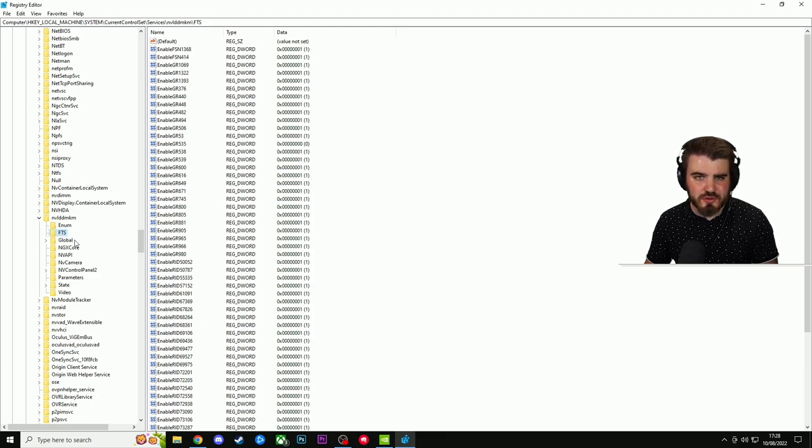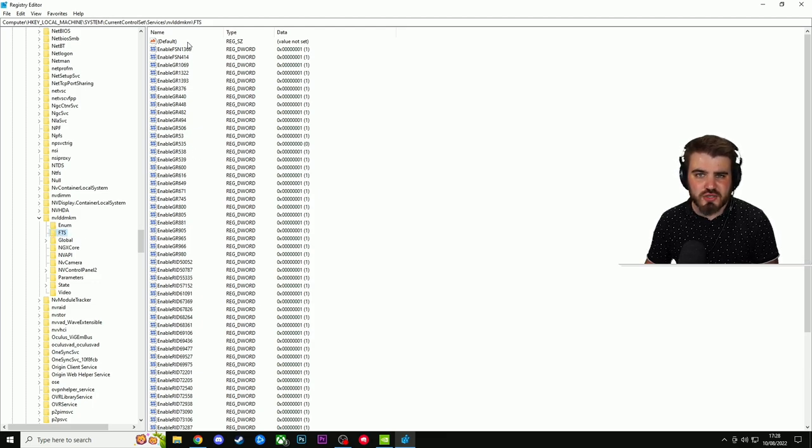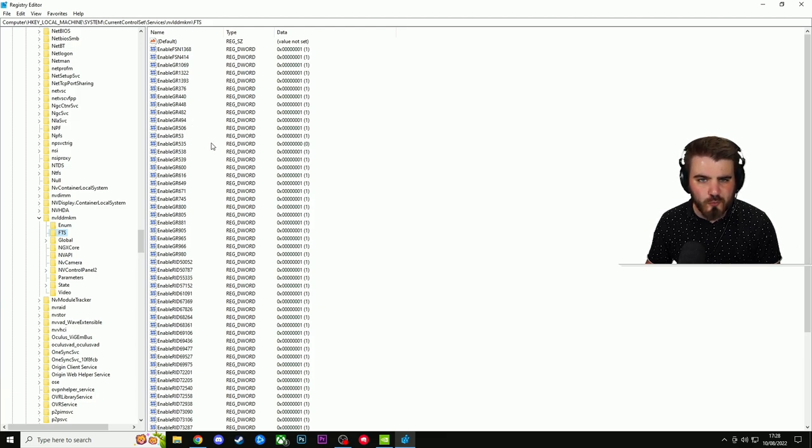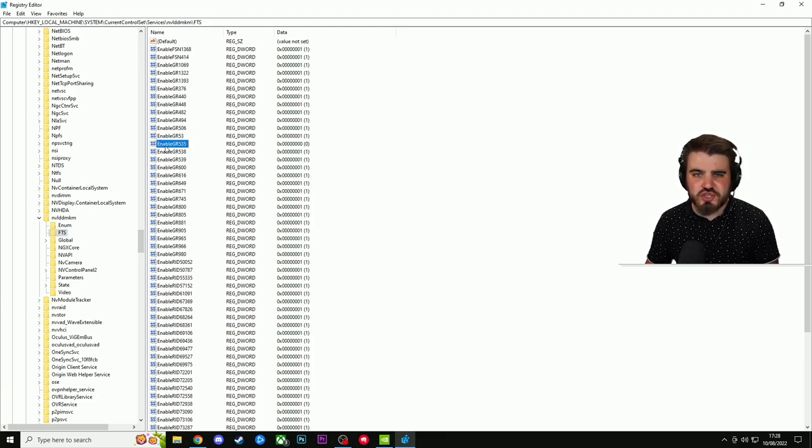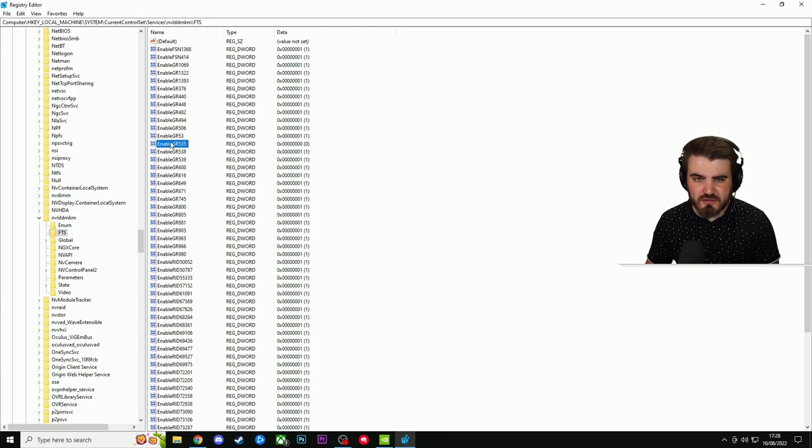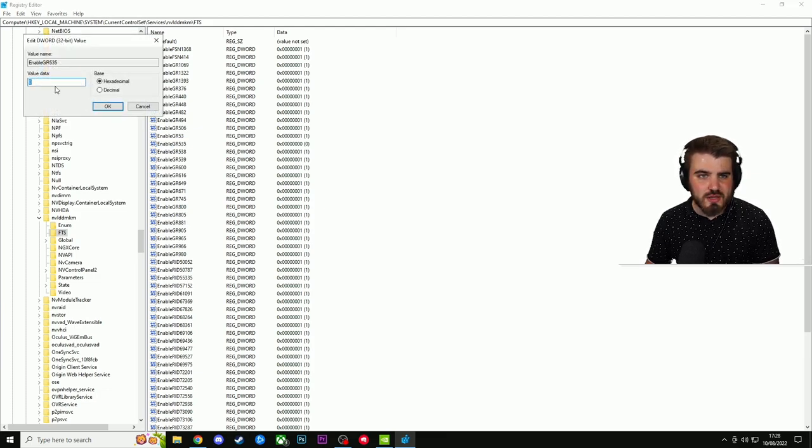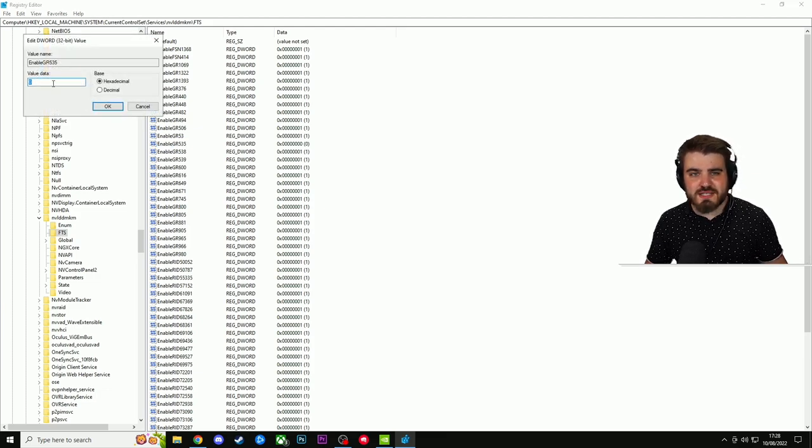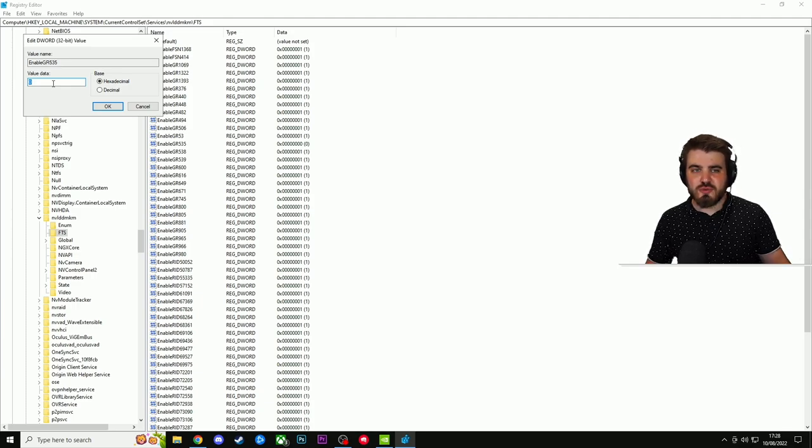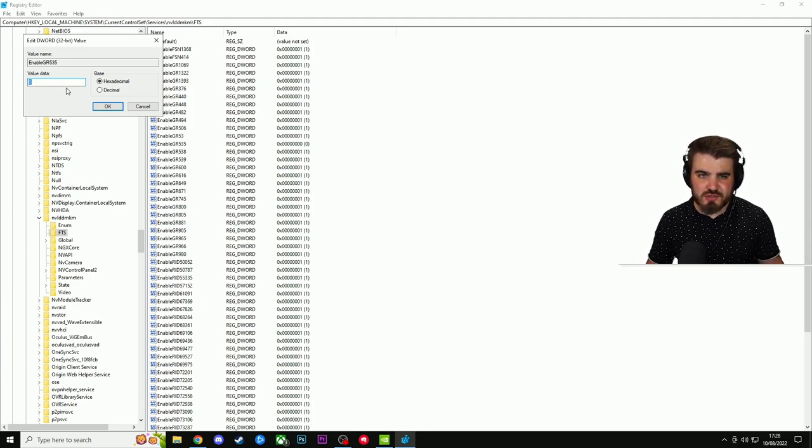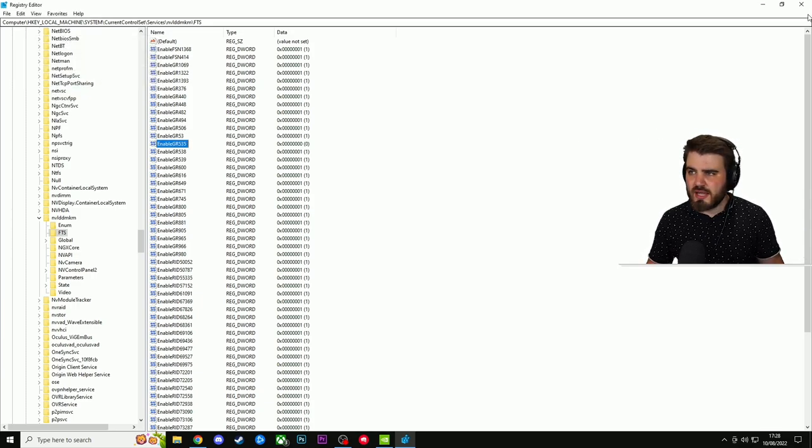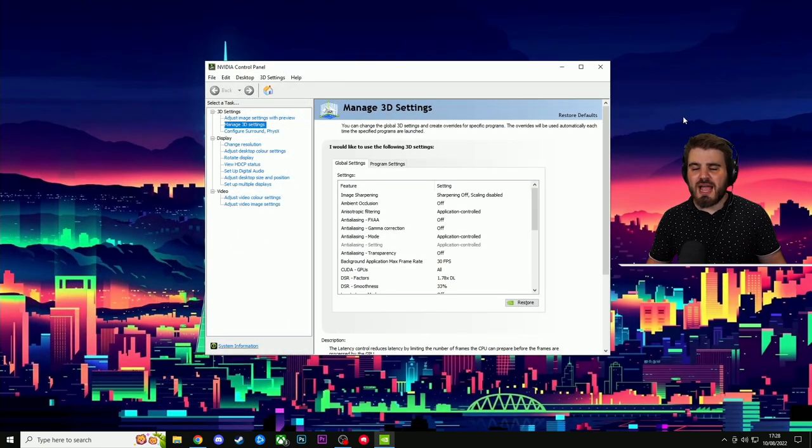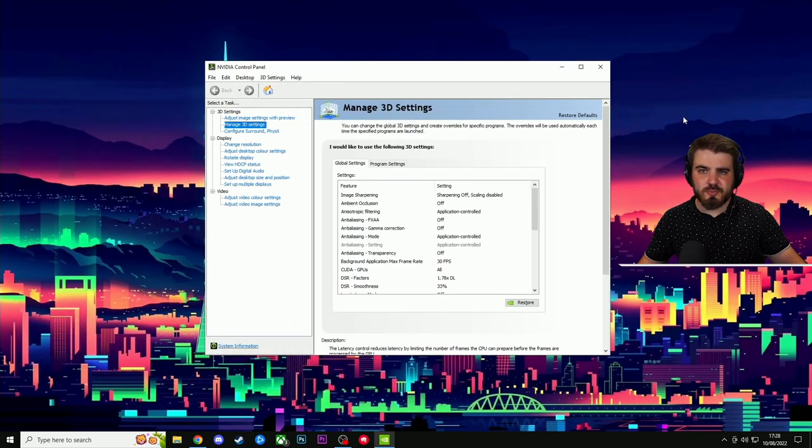We're looking for one called EnableGR535. Simply double click on that. The value data here will likely be set to one. All you're going to do is set it to zero, which I have already done. Click okay, close out of the registry editor, and then restart your PC.